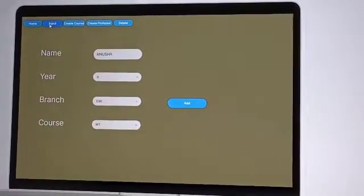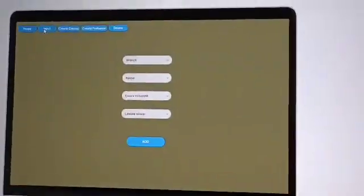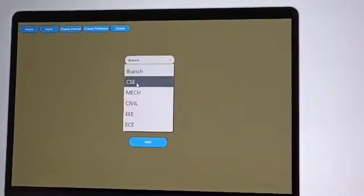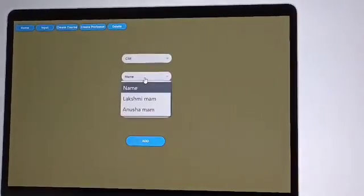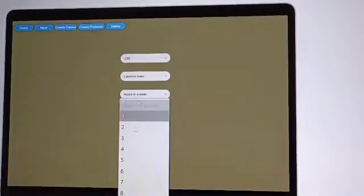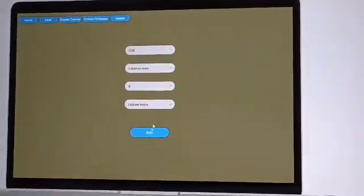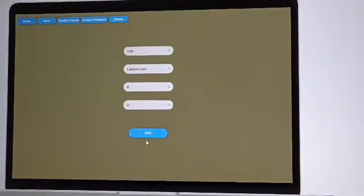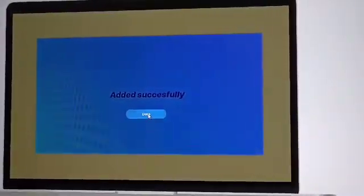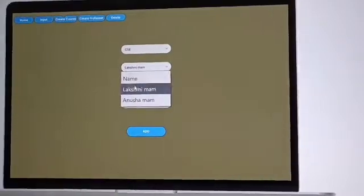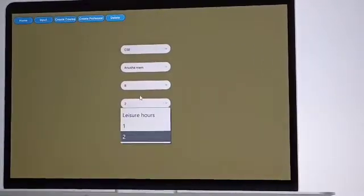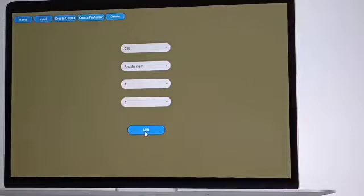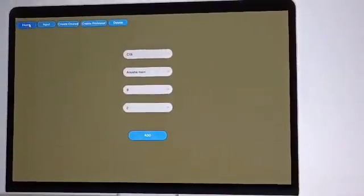Coming to the input option, it includes the faculty details which we have to enter. Here we can see the particular branch, name of the faculty, and how many leisure hours that particular faculty contains and how many hours in a week he will teach. So here we are adding the details and added successfully. For another, we are adding another faculty details and you can see here we are added. This is added successfully.